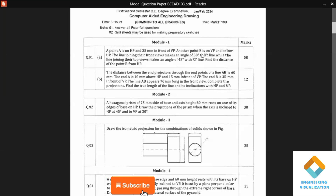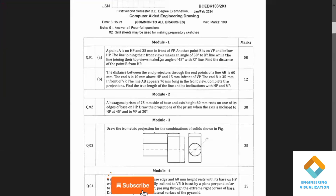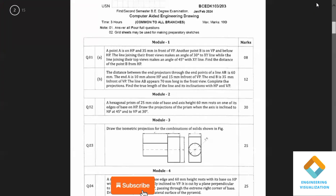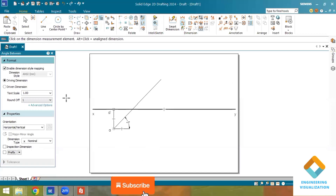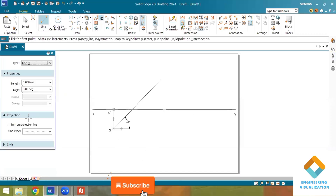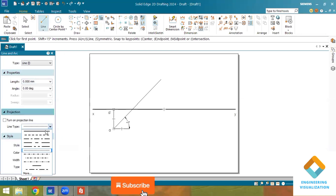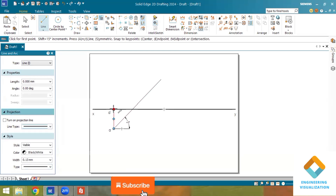Another point B is on VP, which means the top view should be drawn on the XY line. The top views are connected at an angle of 45 degrees, so from the top view of A we have already drawn a line at 45 degrees. The top view of B should be marked at the intersection of this 45-degree line and the XY line. Now I will draw another line at an angle of 30 degrees for the front view.